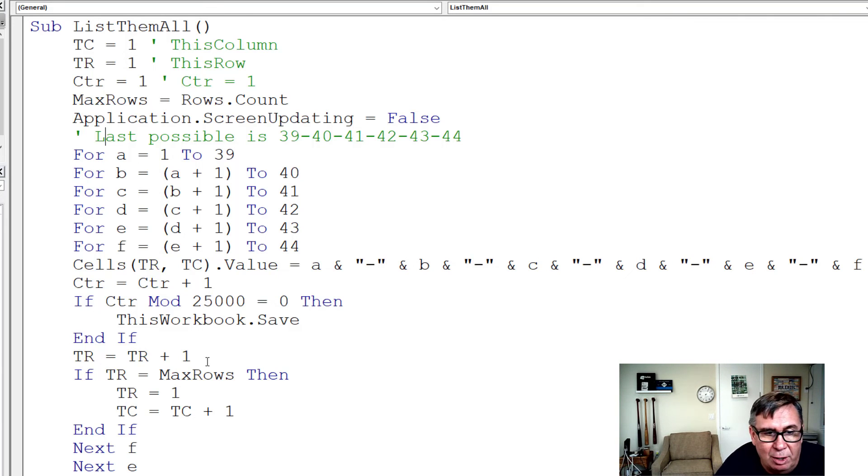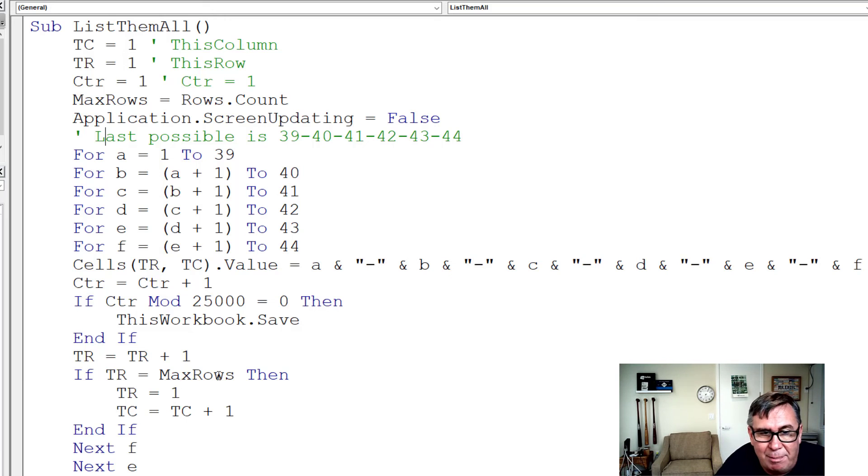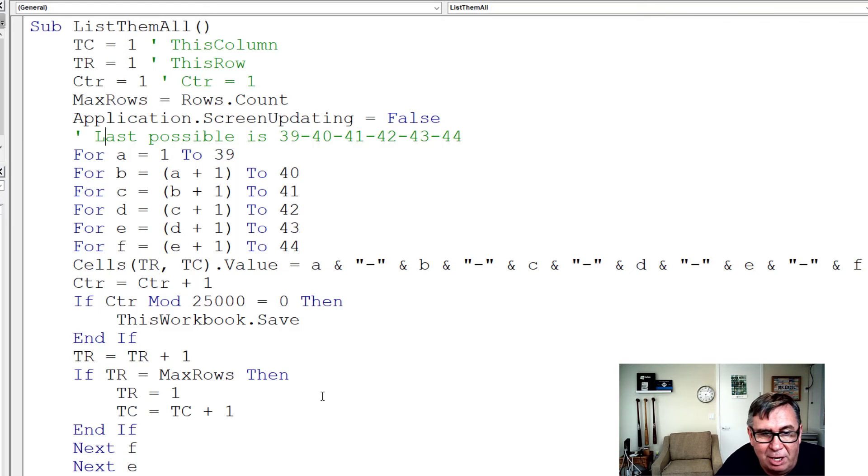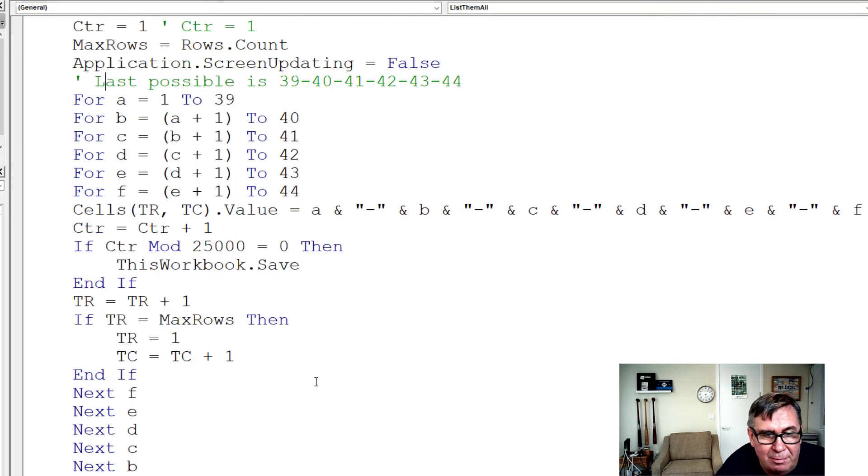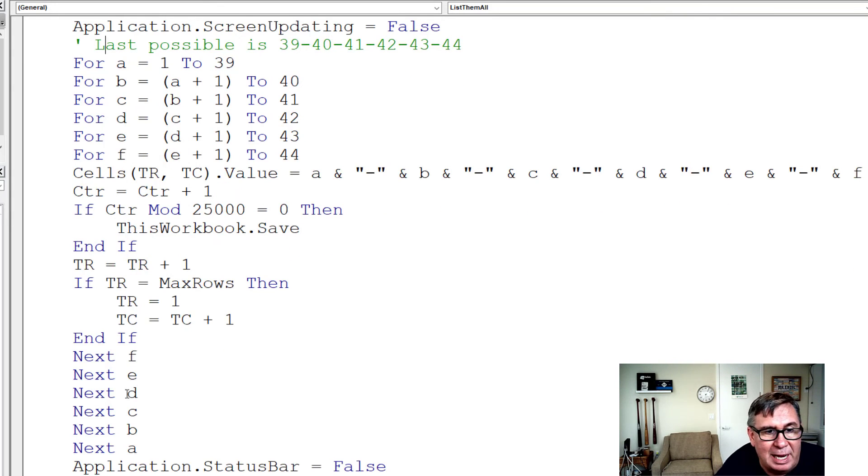Add one to the row. If the row becomes equal to max rows, then set the row back to 1, and this column equals this column plus 1. And then it just goes backwards. Next F, E, D, C, B, A.